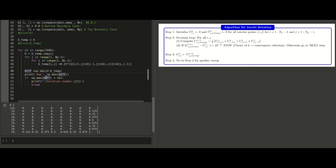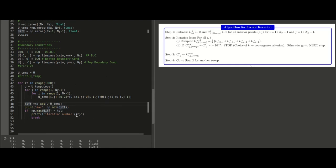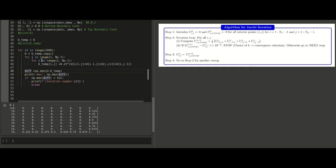If the maximum difference across all two-dimensional array points between the previous and current iteration is less than the tolerance, then all other differences are definitely less than tolerance too. Otherwise, iterate further. Running the code, we see the maximum difference starts at 0.4375 and decreases each iteration. After 73 iterations, the difference reaches order 10 to the power minus 5, and convergence is achieved.